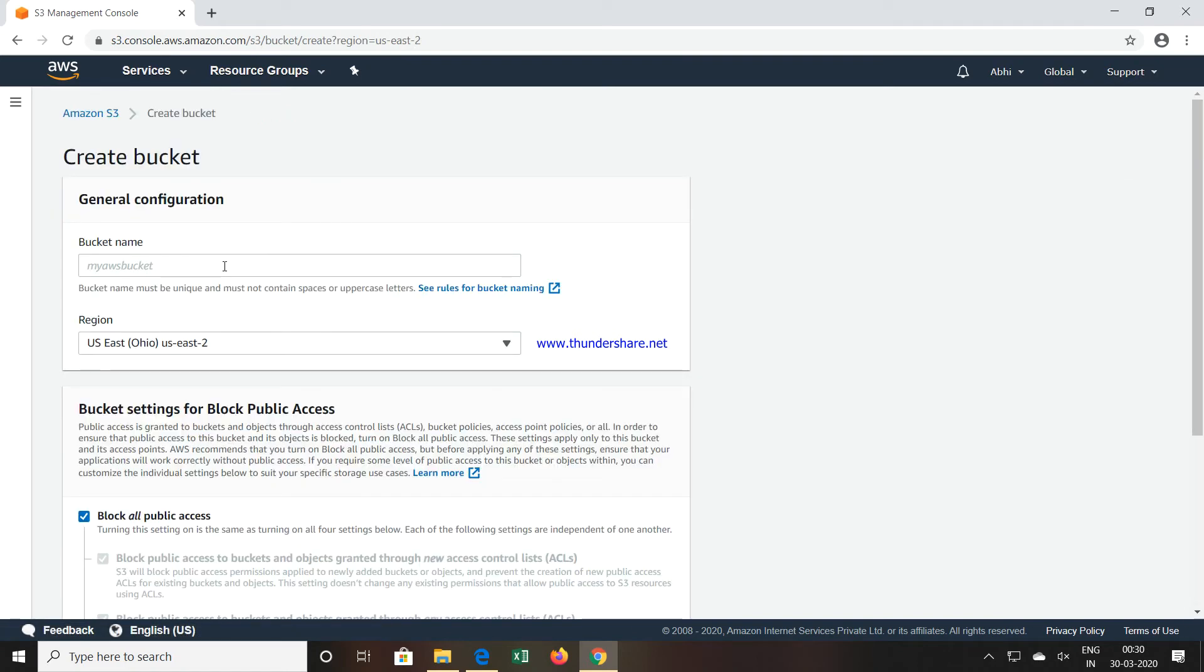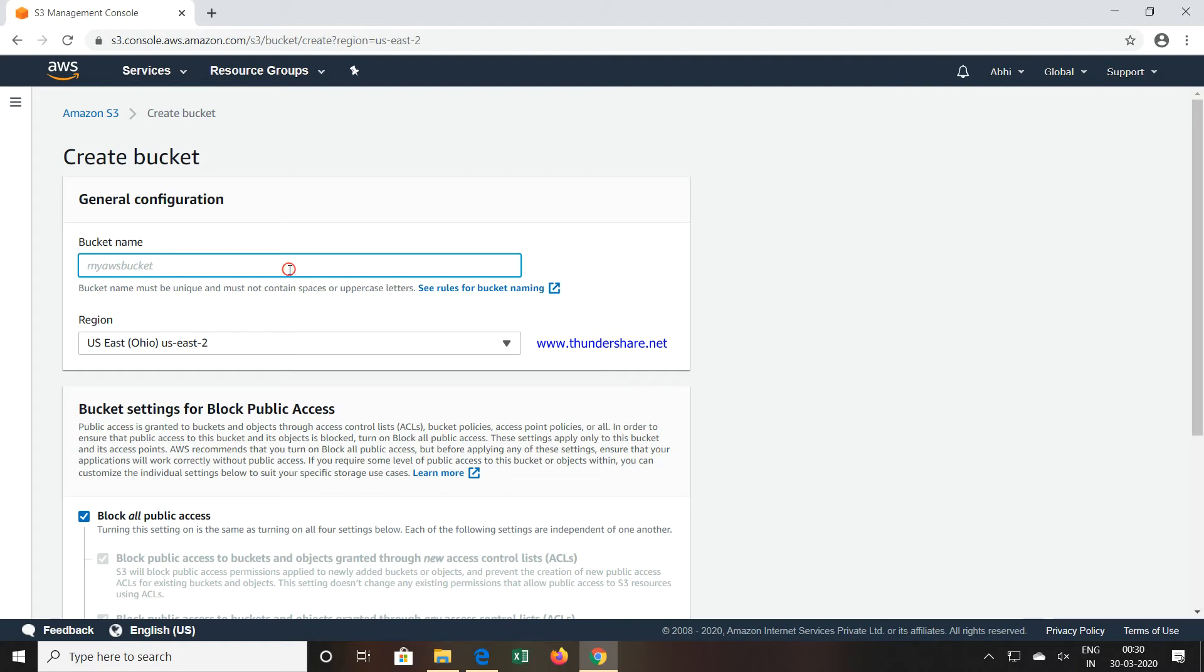You have to type the bucket name. You can see here also bucket name must be unique and must not contain uppercase or spaces. So I will give my bucket name as testabi.